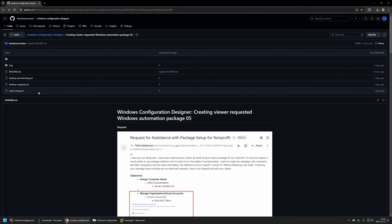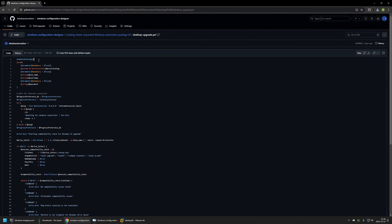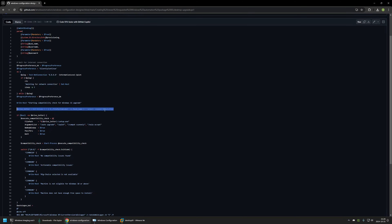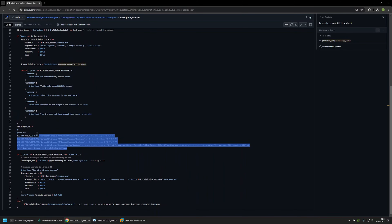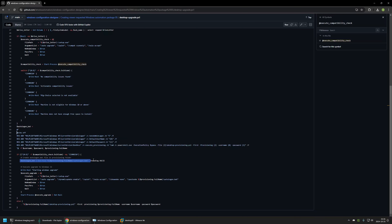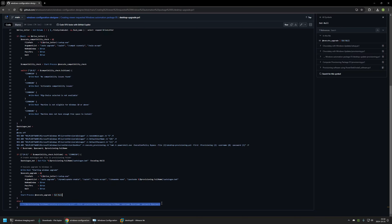Now I'll download the desktop-upgrade script — this is only for Windows 10 as it handles upgrading to Windows 11. The script waits for internet connection, finds the USB drive with Windows 11 installation files, launches the compatibility check, and outputs the result. Then you can see the batch file that will be created, containing autologon information and RunOnce configuration to execute the desktop-provisioning script. If compatible, it creates the file and launches the upgrade. If not compatible, it directly executes desktop-provisioning.ps1.